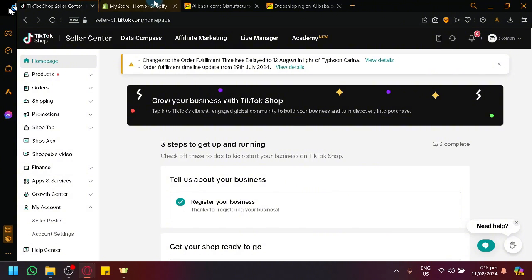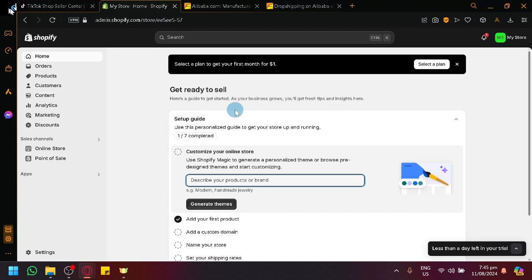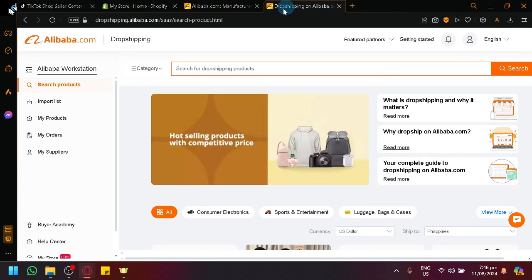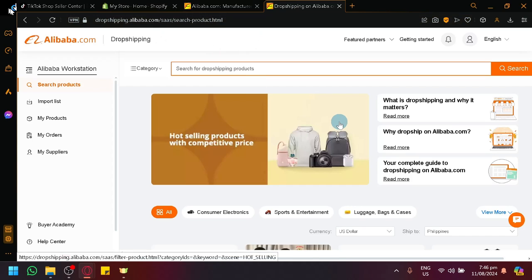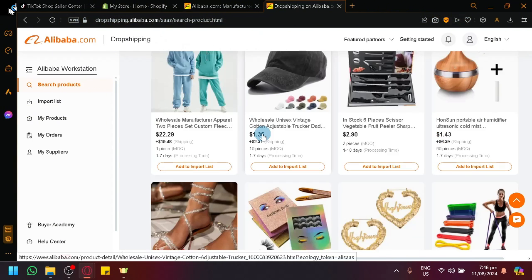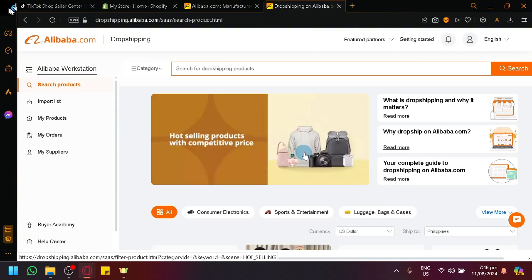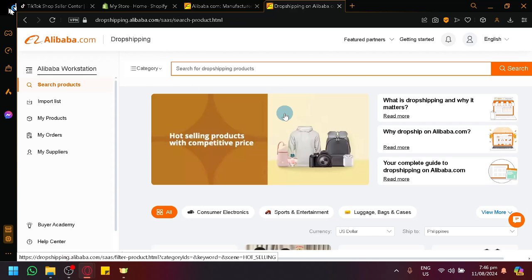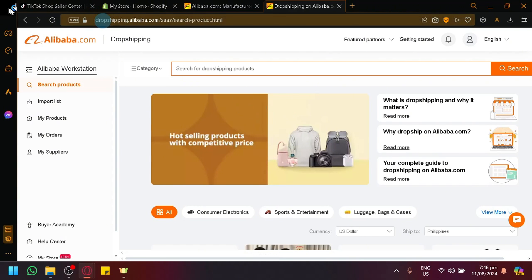So, everything starts with our Alibaba. What you're going to do is you're going to open your dropshipping.alibaba.com, which will show the dropshipping page of Alibaba itself. They have their own platform, which is as you can see on our screen. And if you're not familiar, if you don't know how to find this page or this website...